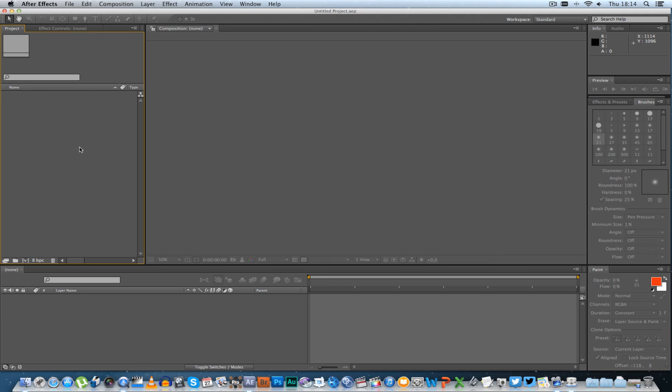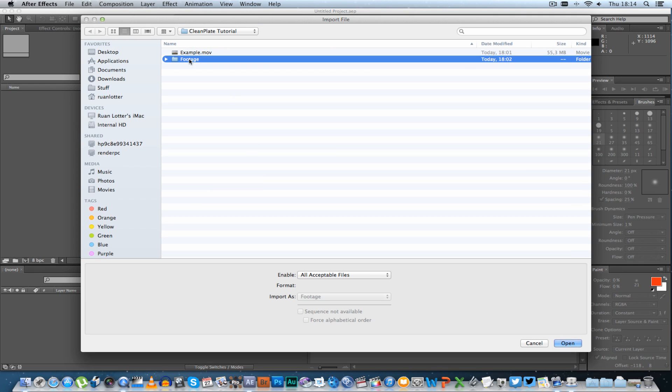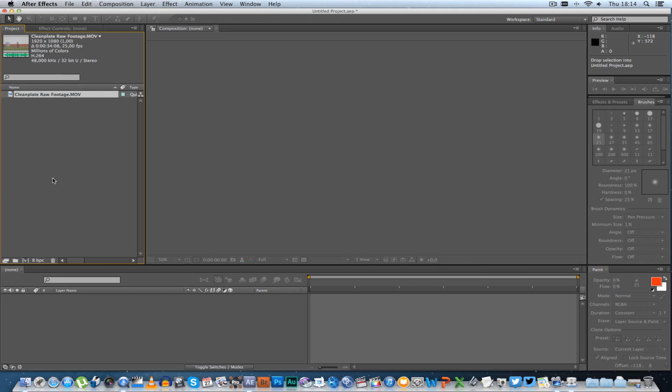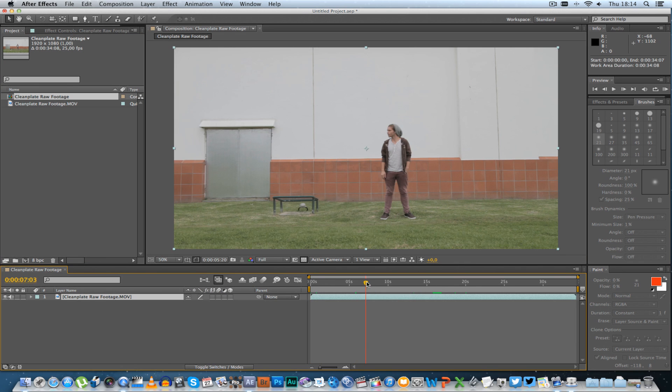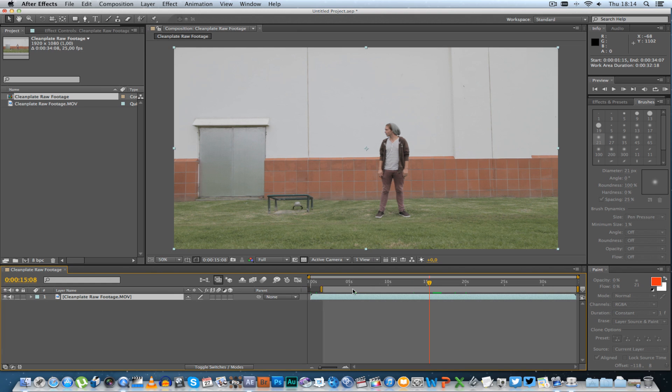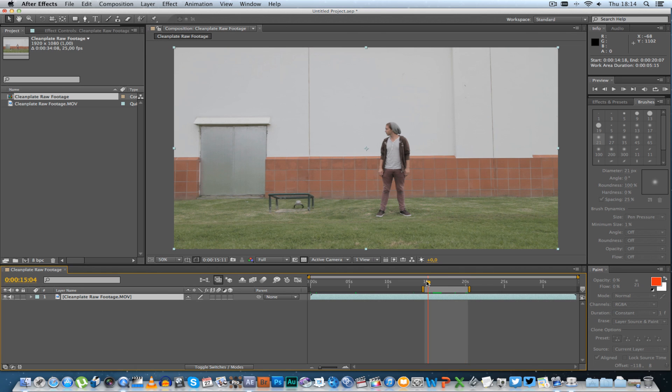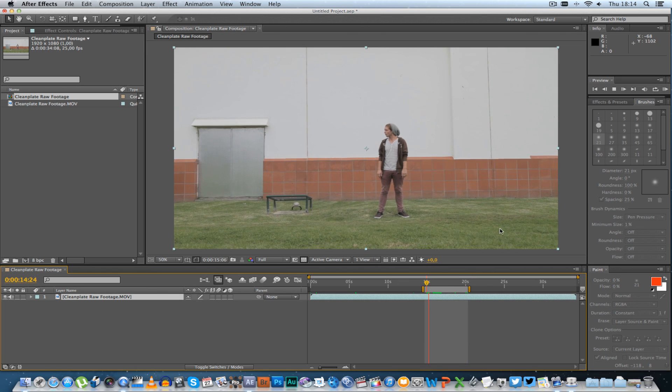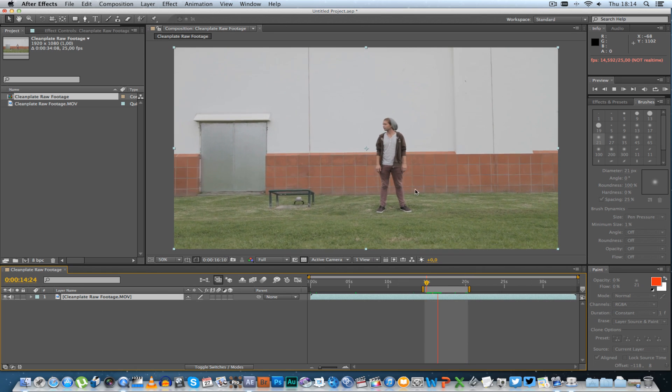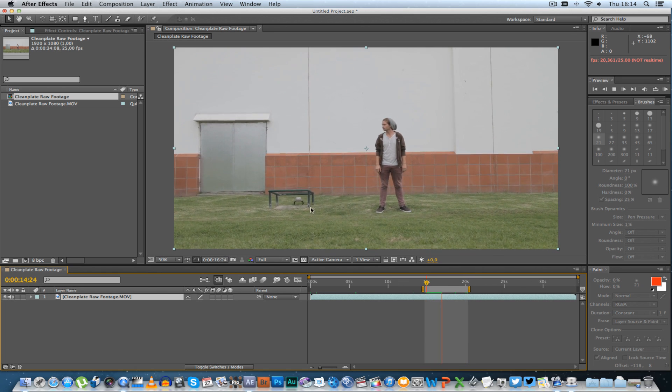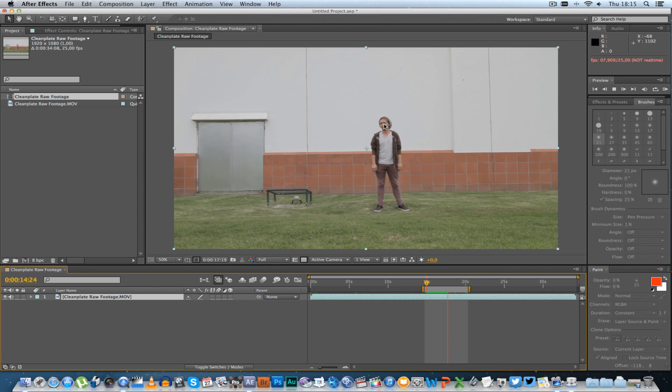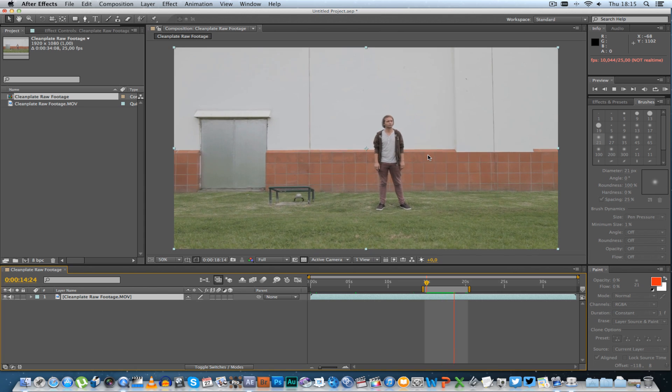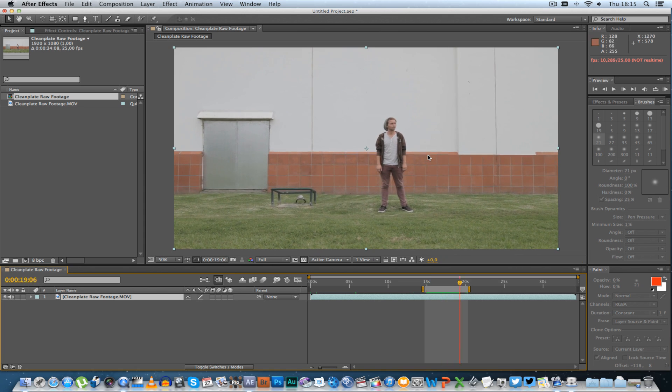Right, so in After Effects I'm going to import my footage then drag your footage into a new composition. Let's just select a little piece of this footage, just about five seconds, that should be enough. And as you can see this is handheld, we've got the actor in the frame so I'm going to show you guys how to remove him and create a clean plate from that.